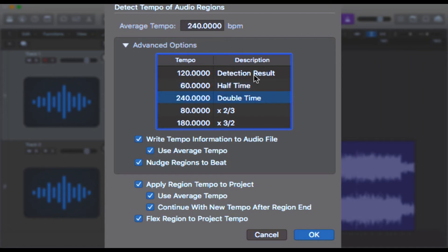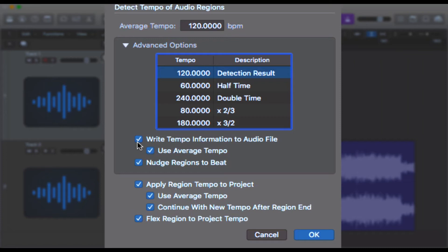More importantly, underneath this: 'Write the Tempo Information to the Audio File.' Once you bounce this file down, Logic will encode the metadata into the file so that when you open this track into a new project, it will prompt up with Logic saying we've noticed that this track's in 120 BPM, do you want us to change the project settings to match that?